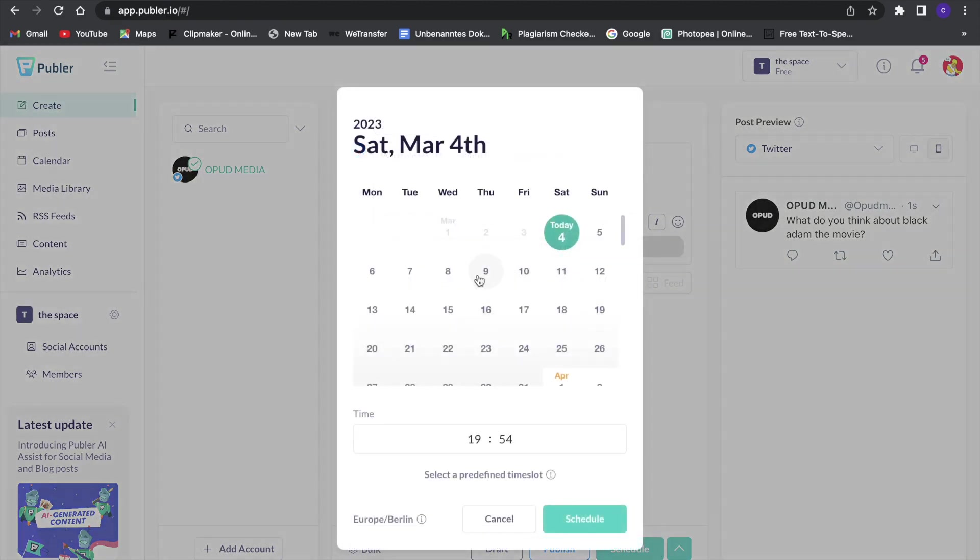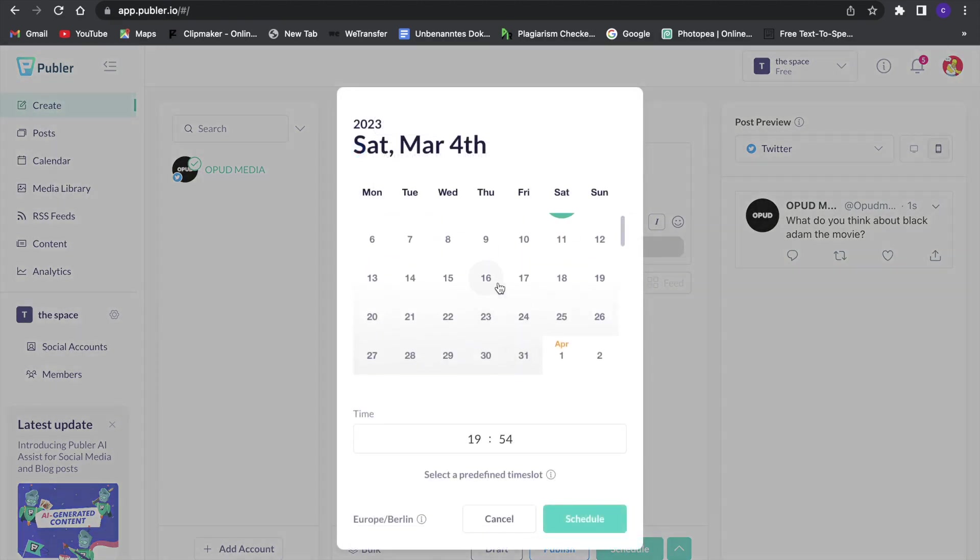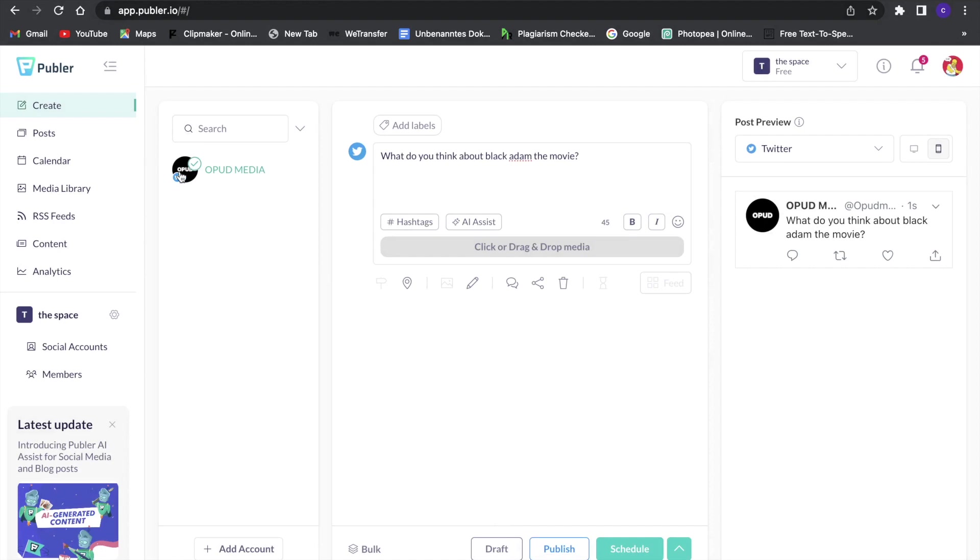So we can say whenever we want to upload this post, which is great if you, for example, do it for clients or if you do it for yourself. You can always schedule a post in the beginning of the month and then you will have these posts uploaded. So this is great.